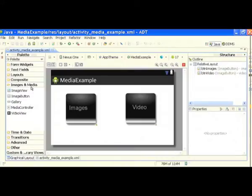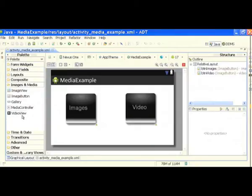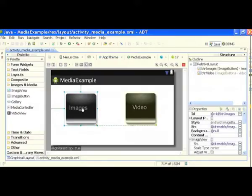If you look at the left side panel, in the form widgets we have all the common widgets, then text fields, layout, composite, and then in images and media we have these widgets. These are pretty cool widgets. What you see on the screen are image buttons — it's simply a button with an image. You give a source image to a button.